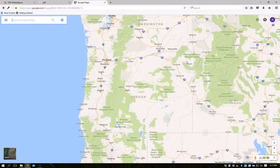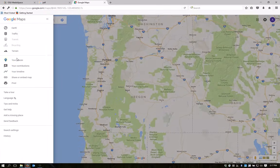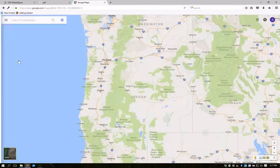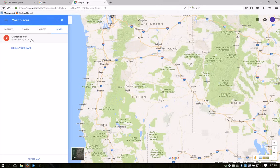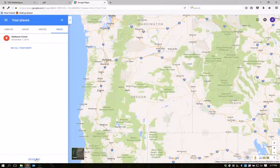Once you've signed in, click on the three bars to the left of the search field to bring up a menu of options. Click on Your Places, and then on Maps. Here's the map that I showed you at the beginning. I'm going to make one just like that for this demo, by going down and creating a new map here at the bottom of the screen.